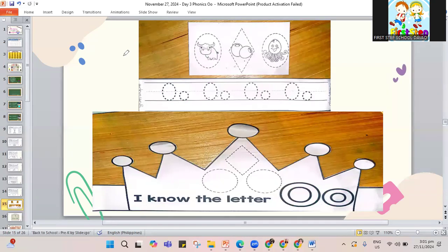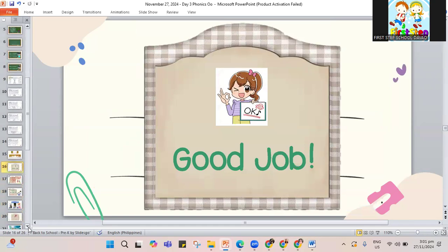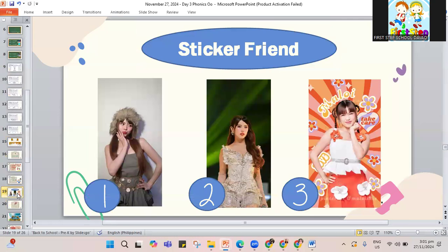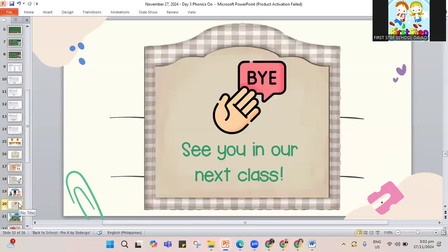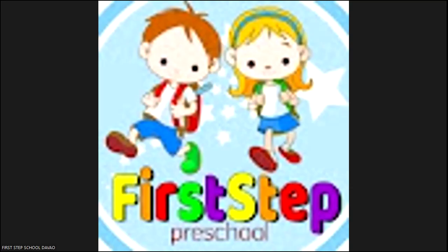Now let me go to the next part of our recorded class — to tell you that you did a good job working today. I hope you finished your work. I will also show you the sticker friend. Zainab, your classmates like Beanie. Here we have Beanie Maloy. I'll choose your sticker friend today — that is number three. That ends our class. I hope you did your work for today. I will see you again. Bye-bye!